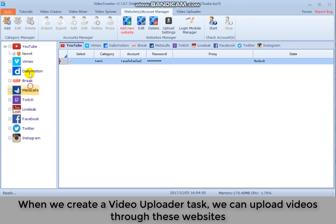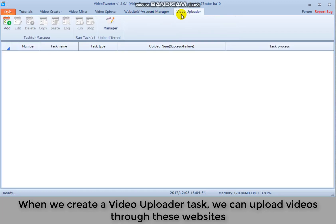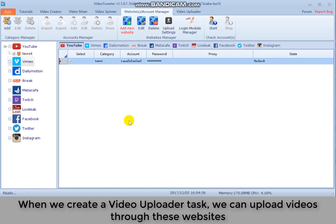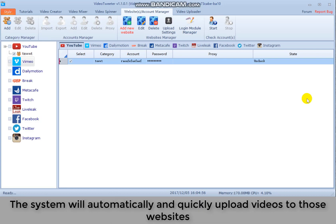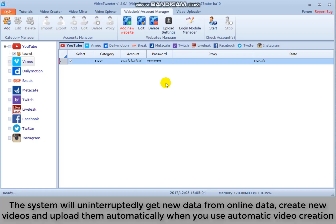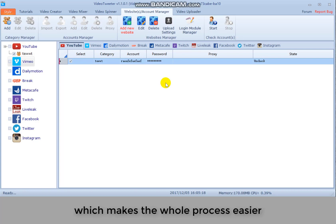When we create a video upload task, we can upload videos through these websites. The system will automatically and quickly upload videos to those websites. The system will uninterruptedly get new data from online data, create new videos and upload them automatically when you use automatic video creation. Which makes the whole process easier.